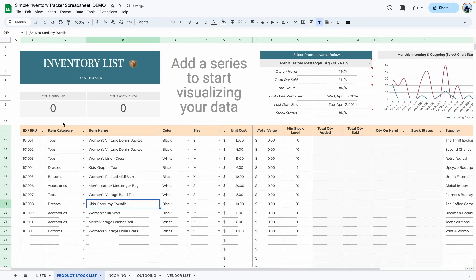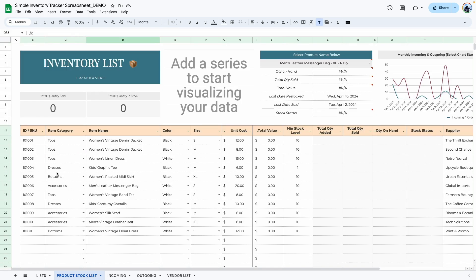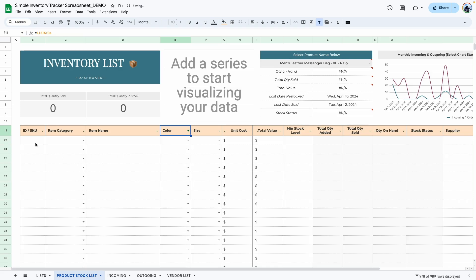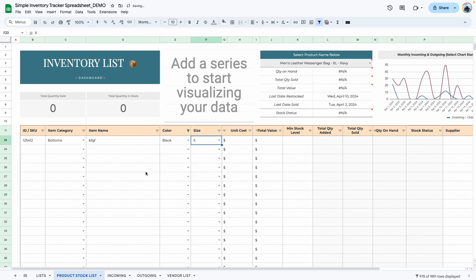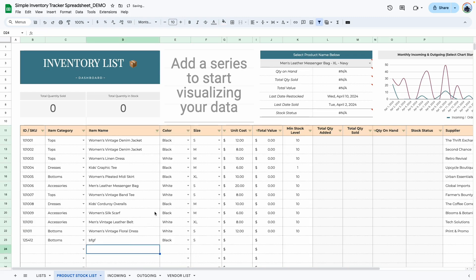Another way to use this: let's say you've added a bunch of items and want to add a new one without scrolling all the way down. Click on any column — let's use color this time. Click on it, clear all, and select blanks only. Once you do this, it opens the next available blank row and you can type in your SKU number, category, item name, color, etc. Then go back, select all, click OK, and it returns to how it was before with your new item showing up.